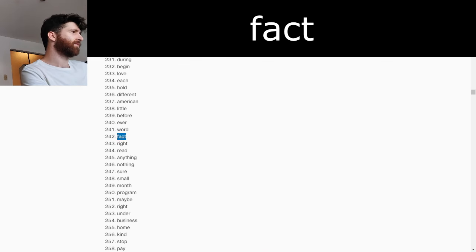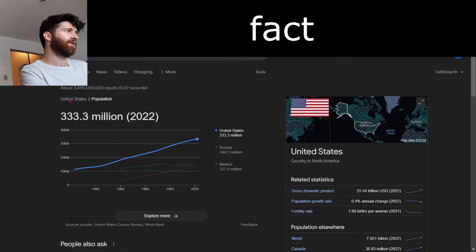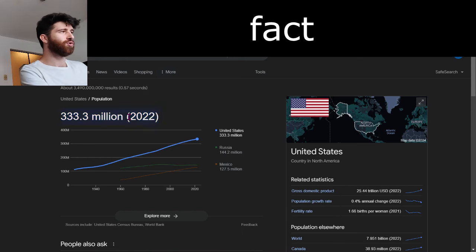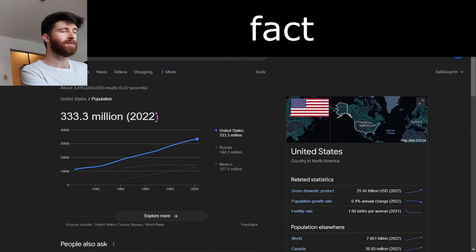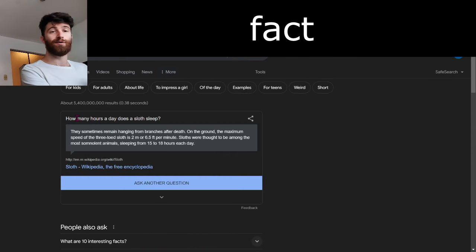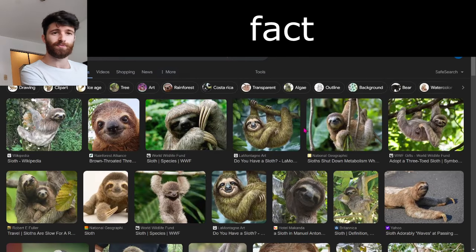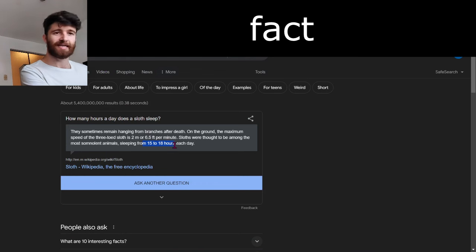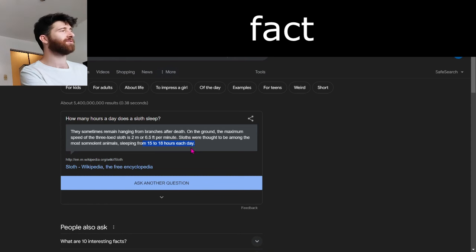Fact. There are 333.3 million people in the U.S. as of 2022. That's a fact — that's how many people are in the United States. A fun fact is that a sloth — this animal — can sleep 15 to 18 hours each day. That's a long time.